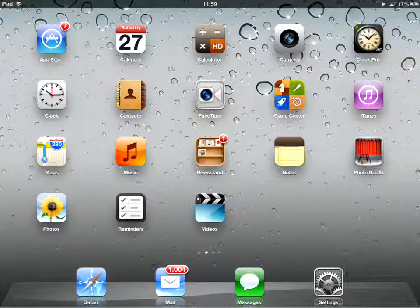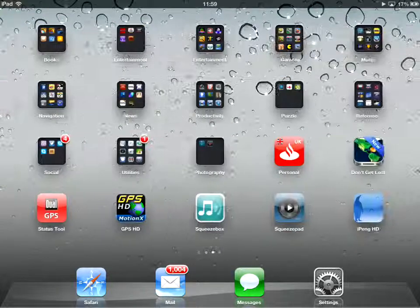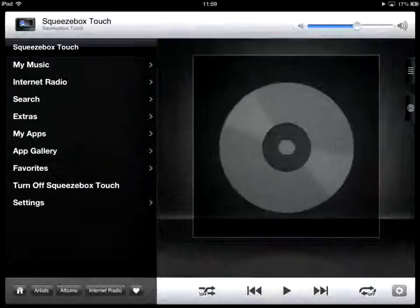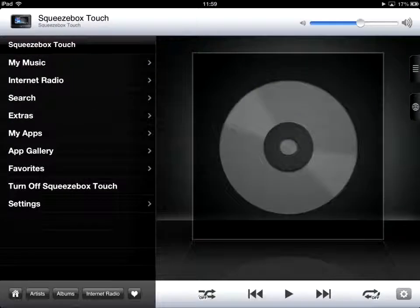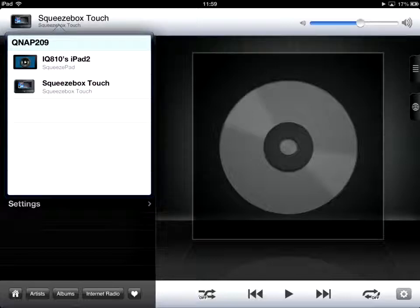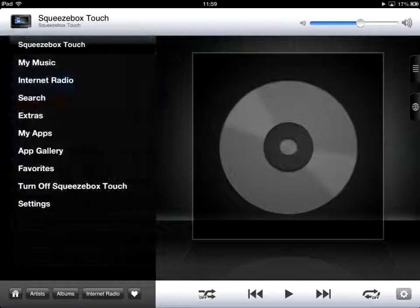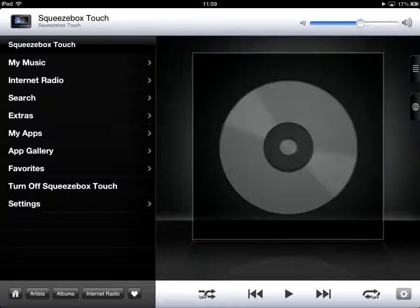This is a short demonstration of the SqueezePad and how to make playlists. Fire up the SqueezePad application and I have a selection of players. I'll use my SqueezeTouch, which is a brilliant digital audio converter streaming device, no longer made.